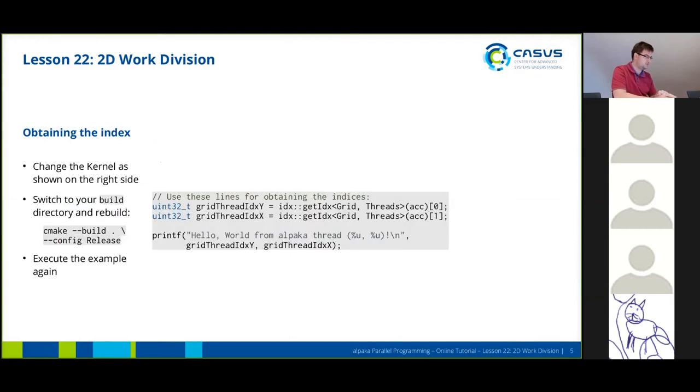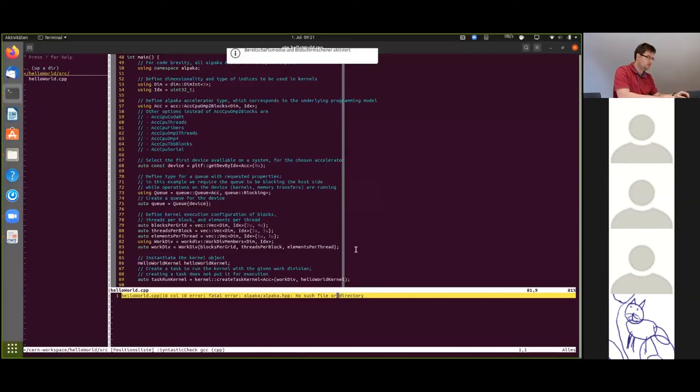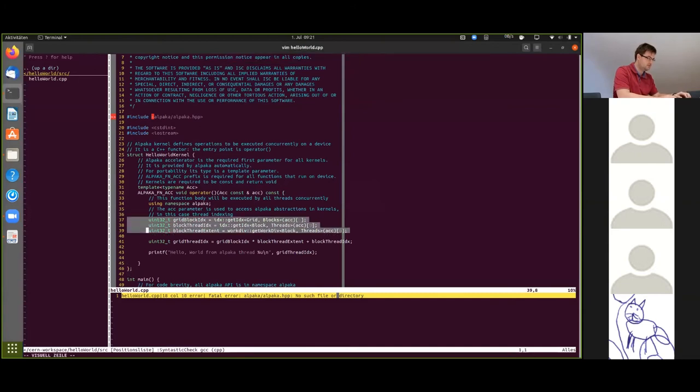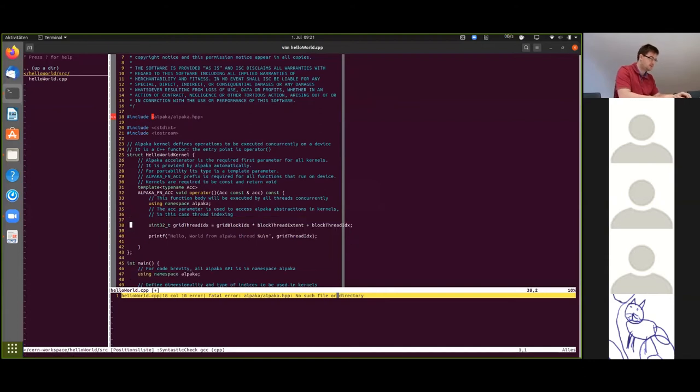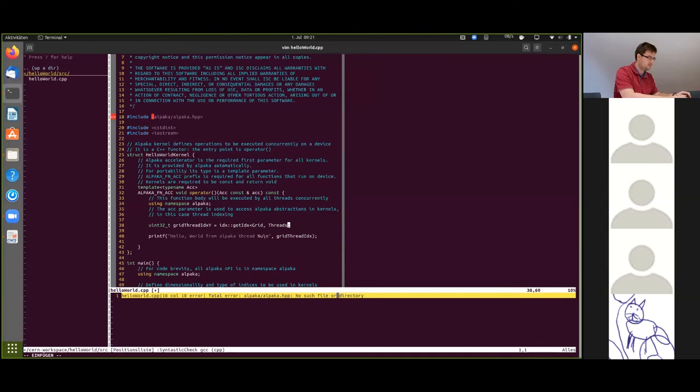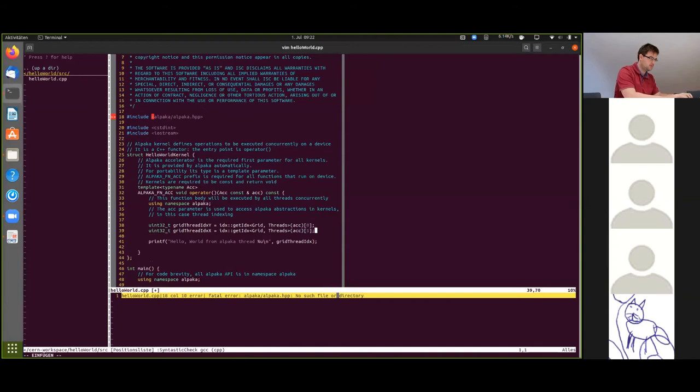So next we're going to head back to the kernel and now obtain our 2D index. First we're going to do this individually by first obtaining the y index for the grid thread index and then the one for the x dimension. So heading back up. We're going to delete this part here. So this is for the x dimension.